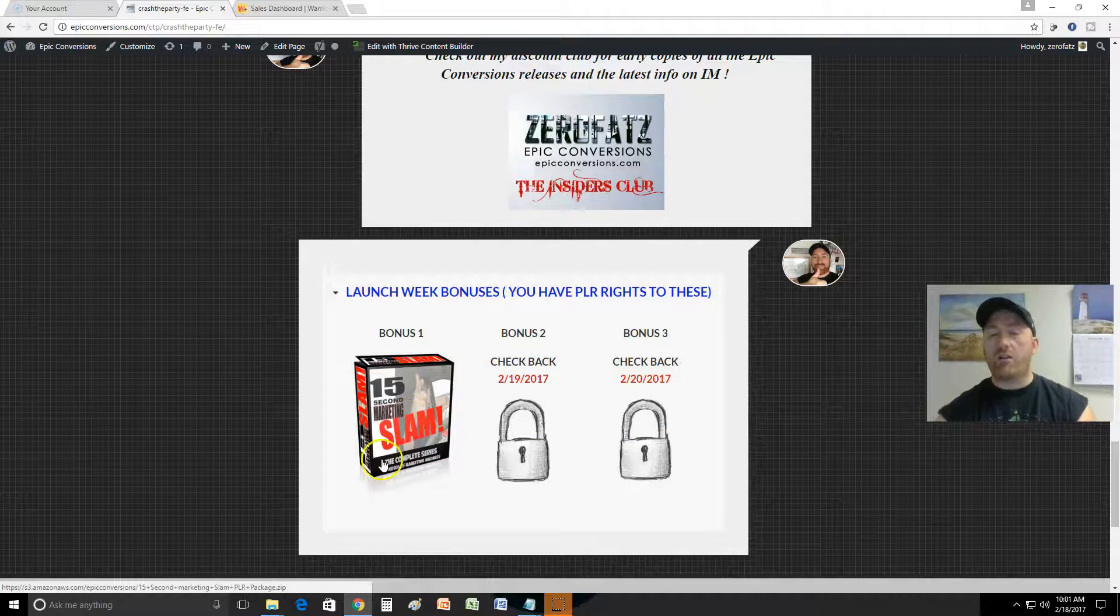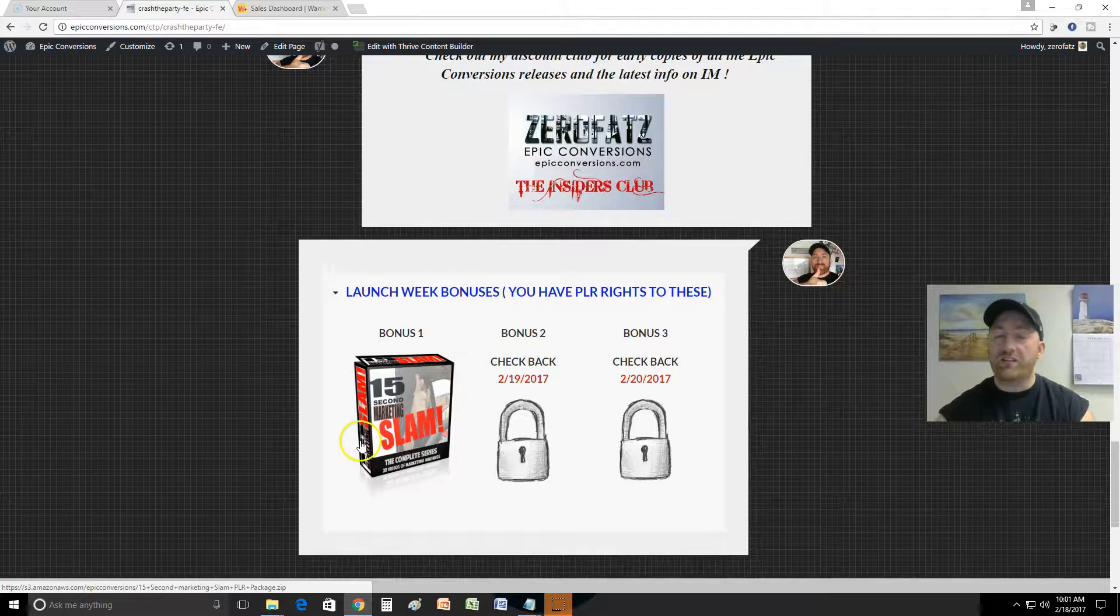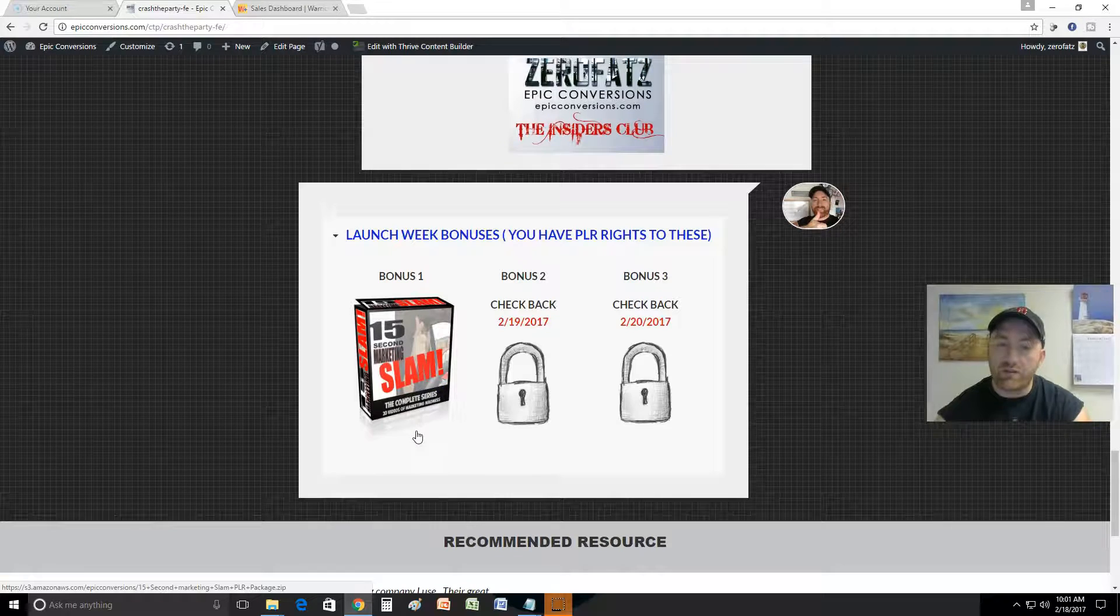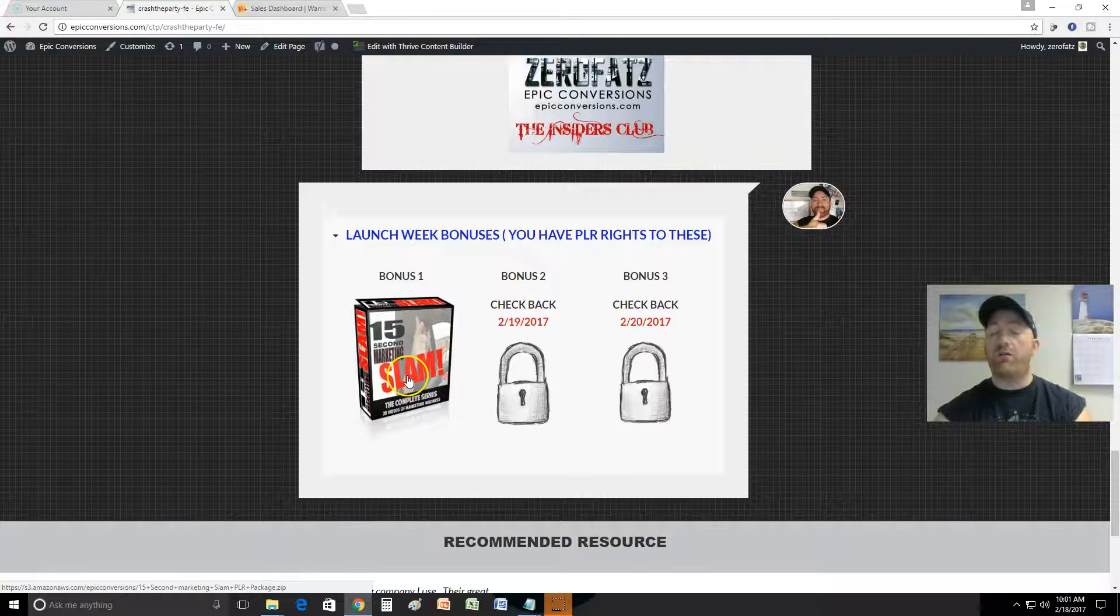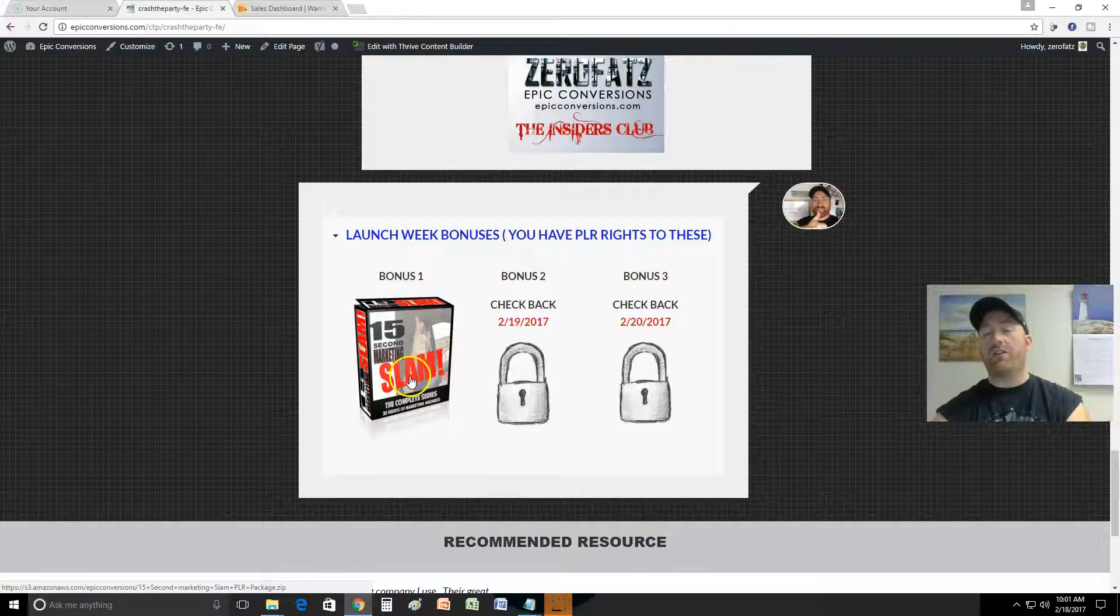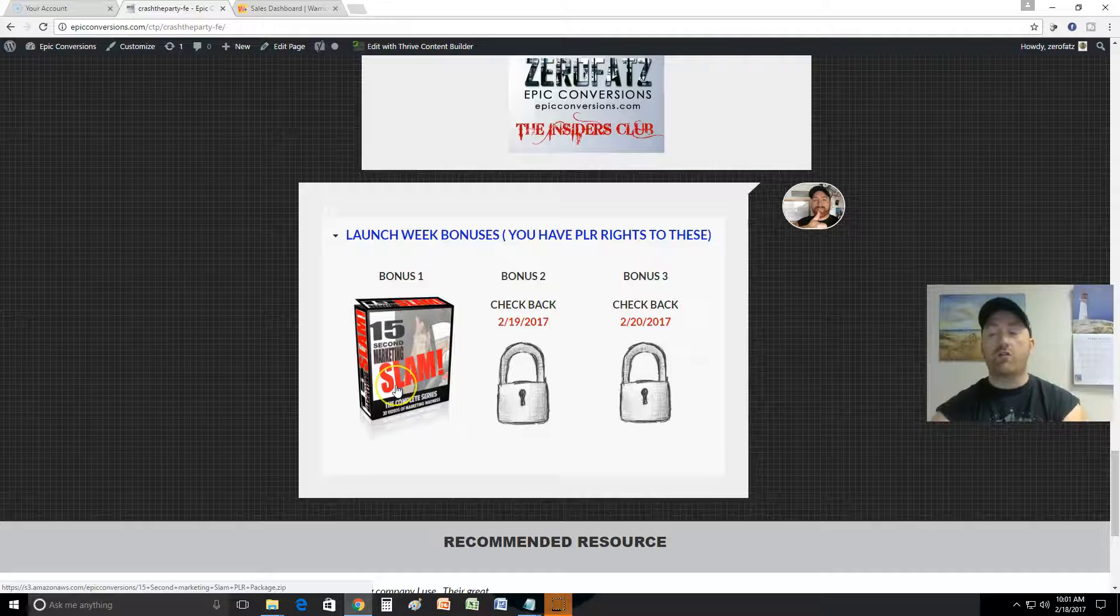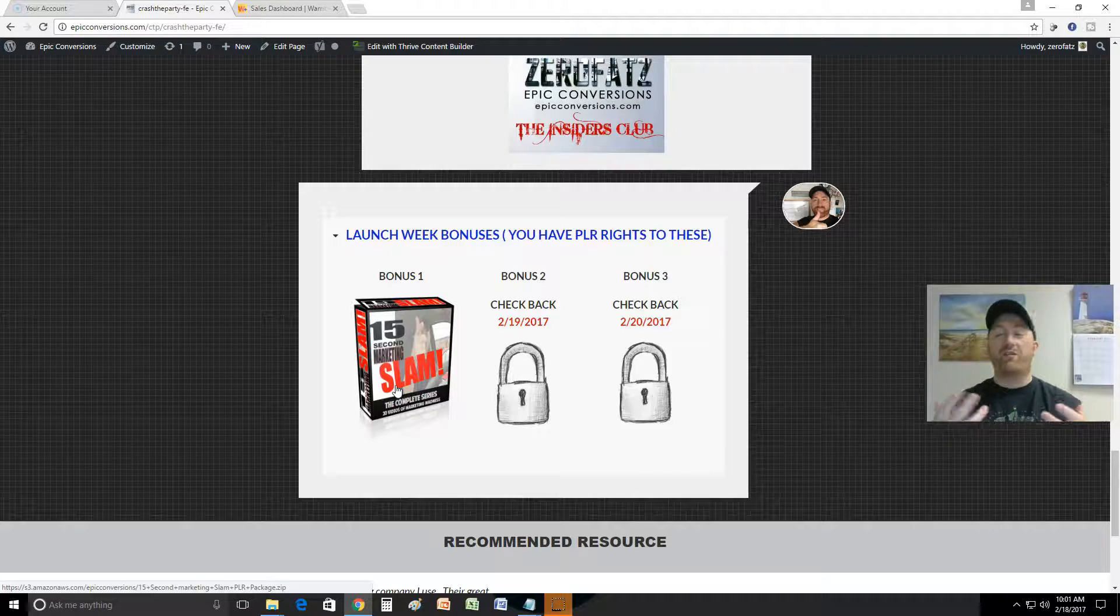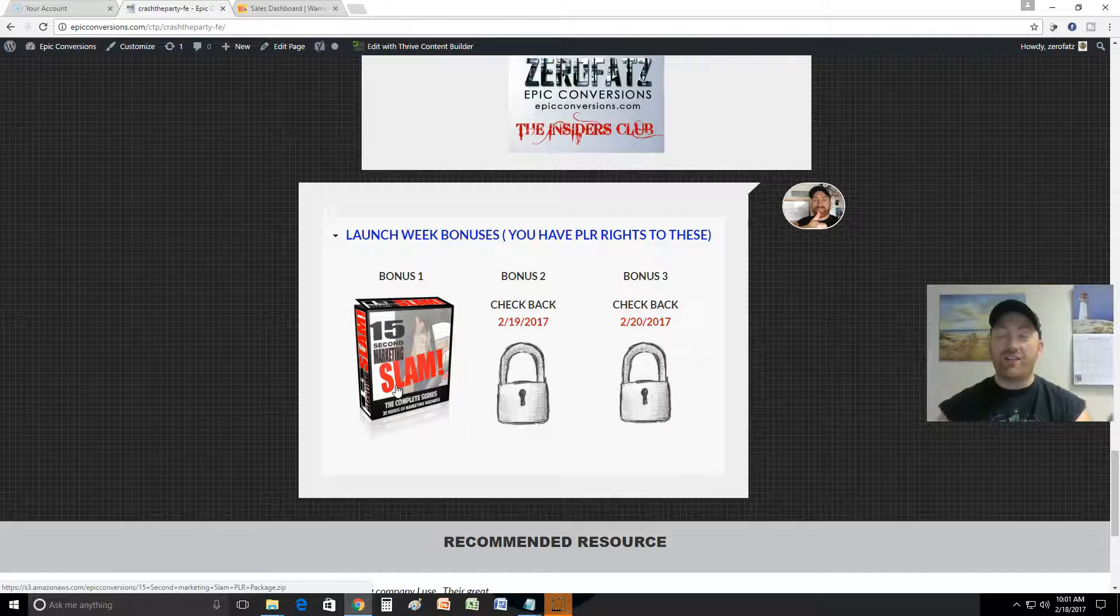This is a 20 video series and these 20 videos, they're 15 second videos, they were put on Instagram. They're packed full of value in 15 seconds and they basically teach marketing, right? Pretty cool.